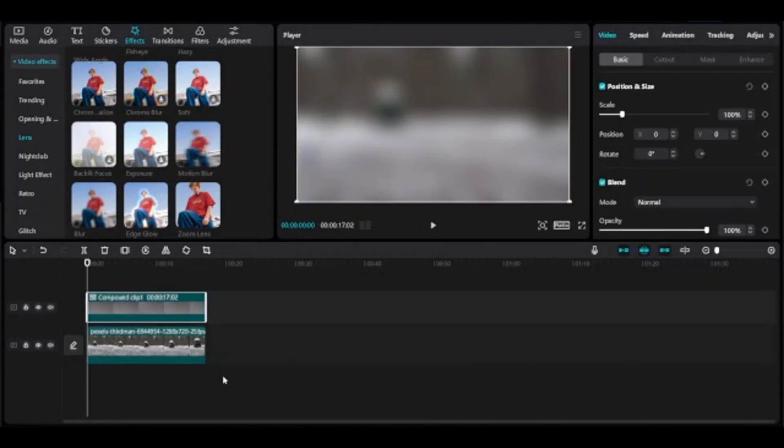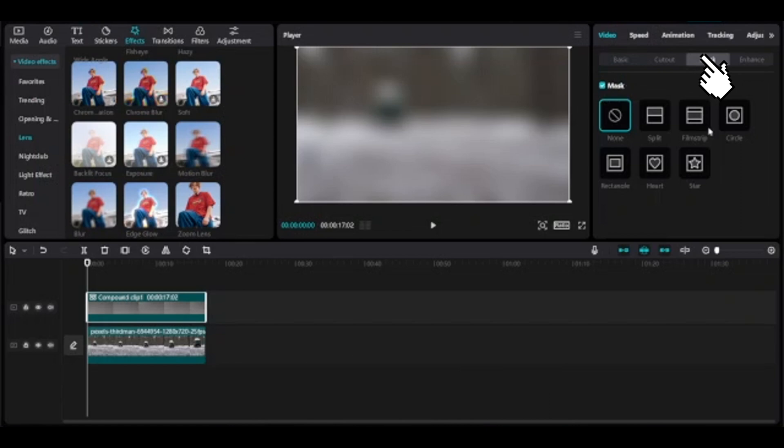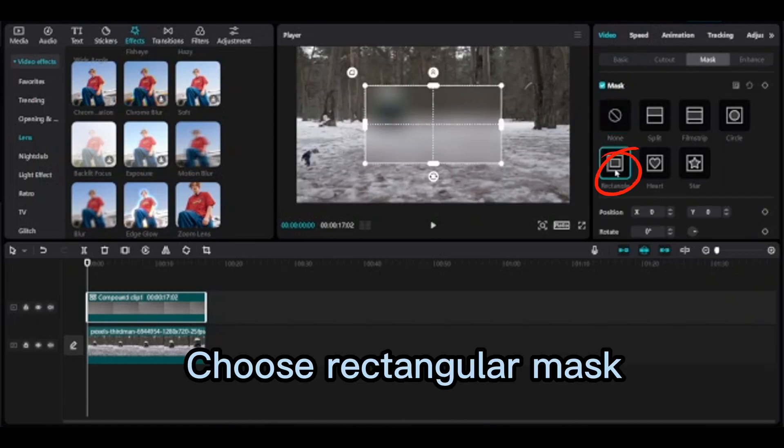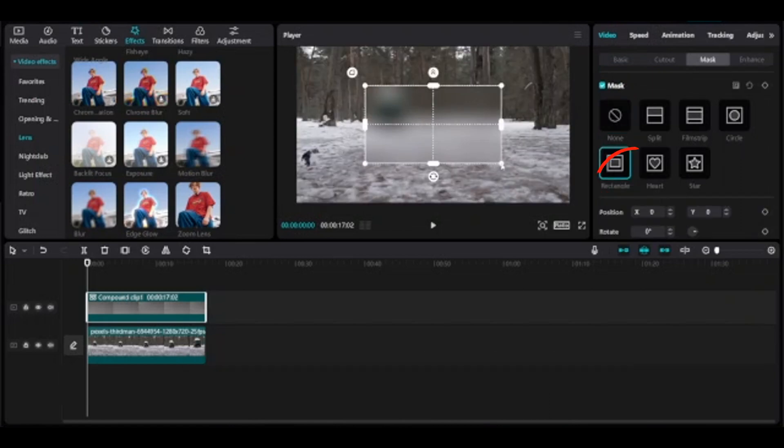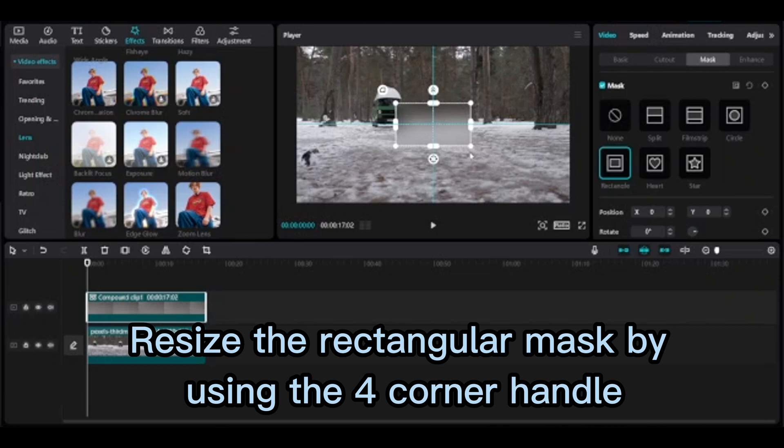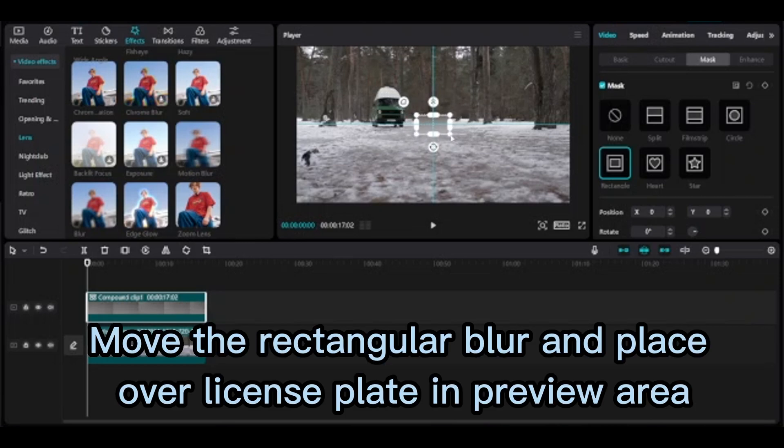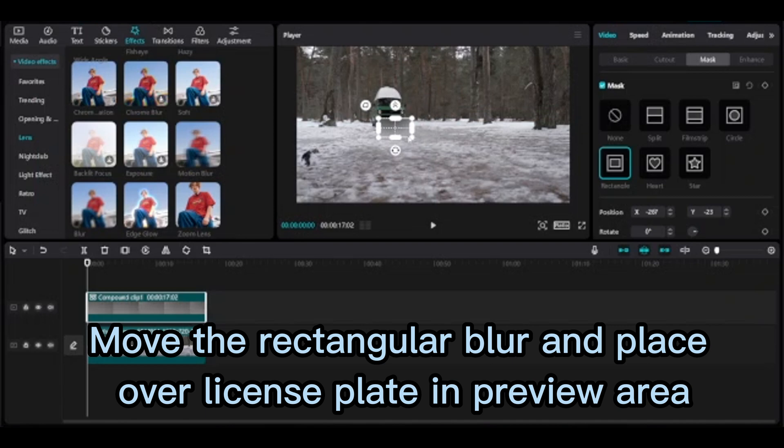Clips to make compound clip. Go to video mask, choose rectangular mask. Resize the rectangular mask by using the four corner handles. Move the rectangular blur and place over license plate in preview area.